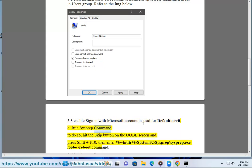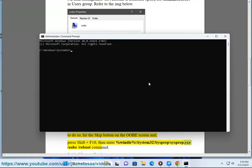7. Run sysprep command. To do so, hit the skip button on the OOBE screen and press Shift + F10, then enter %windir%\system32\sysprep\sysprep.exe /reboot command.